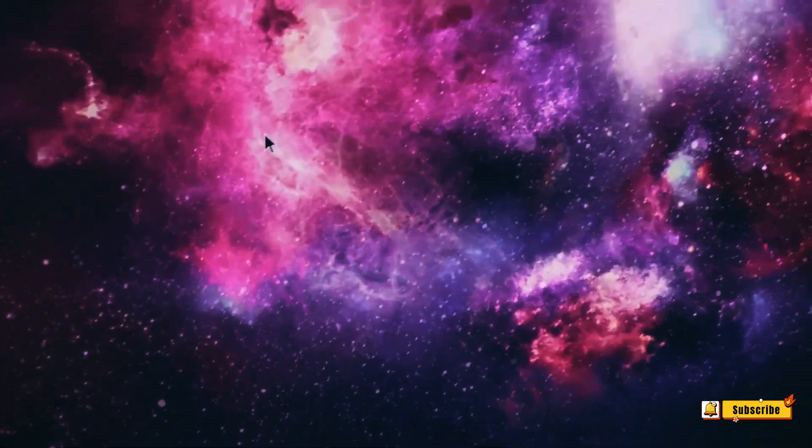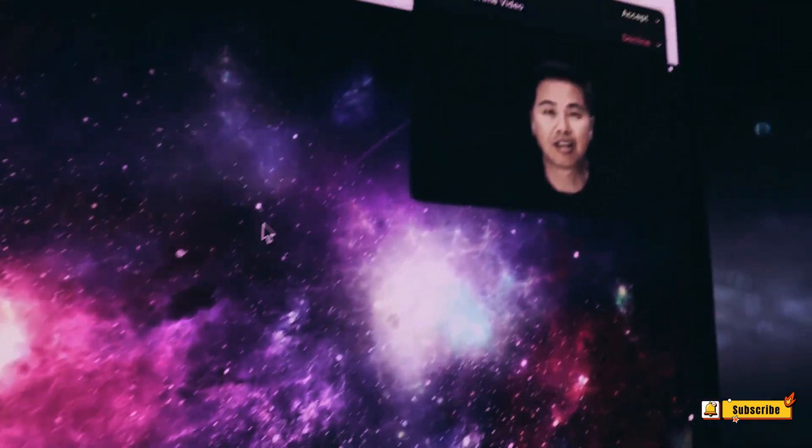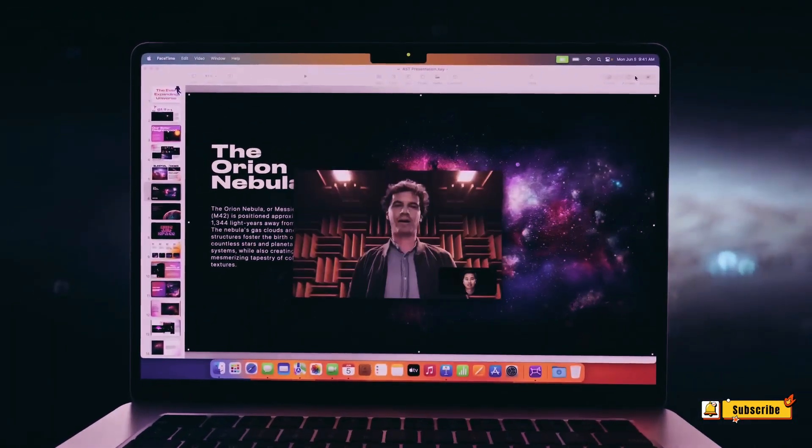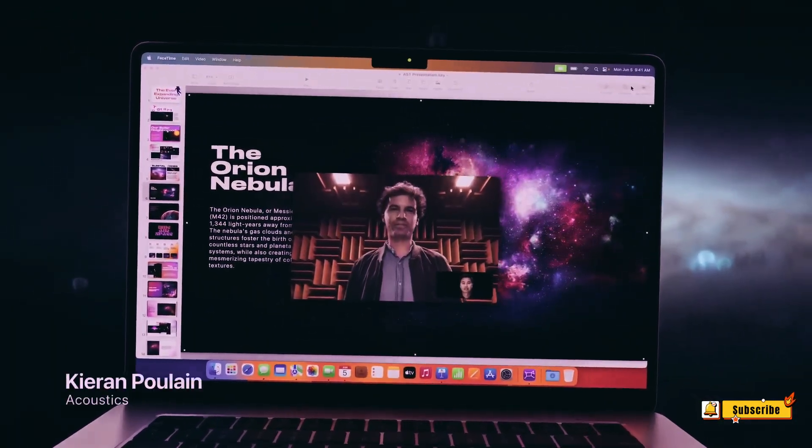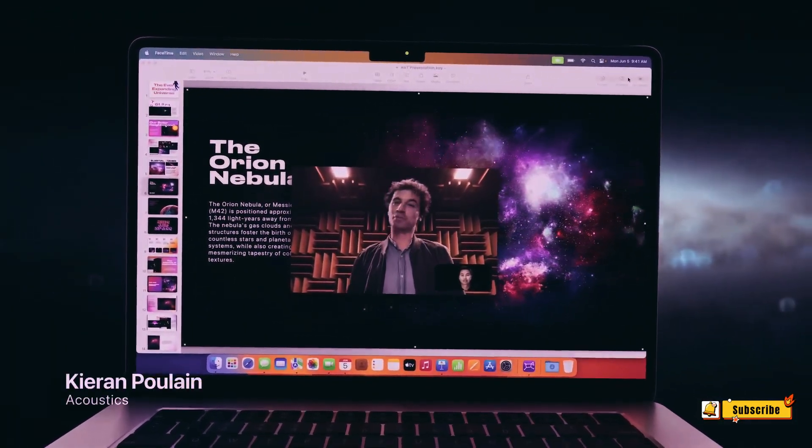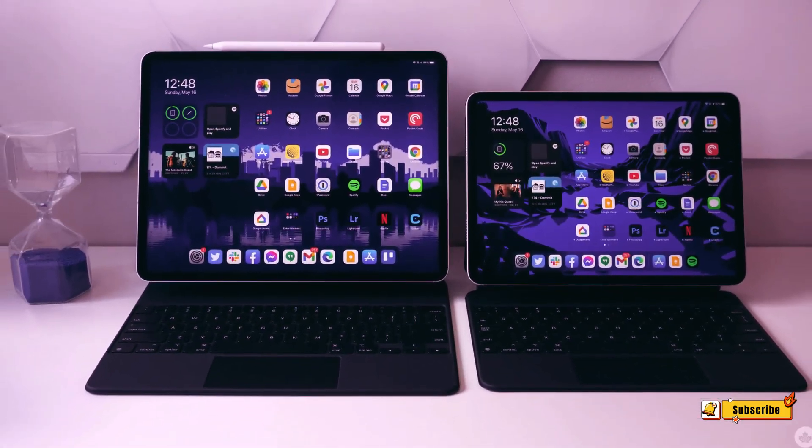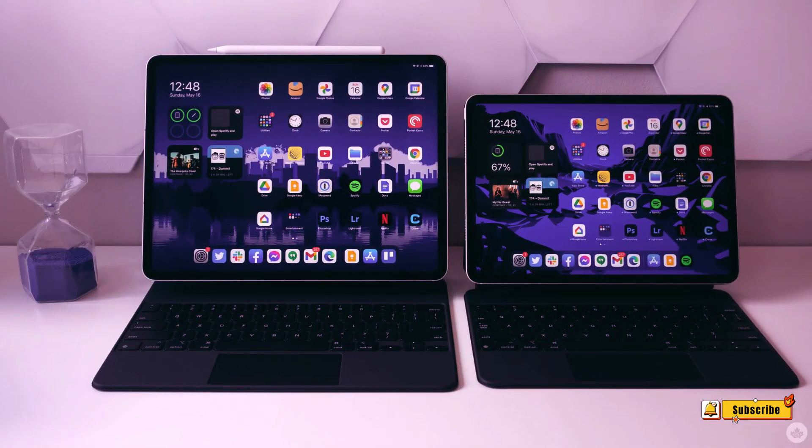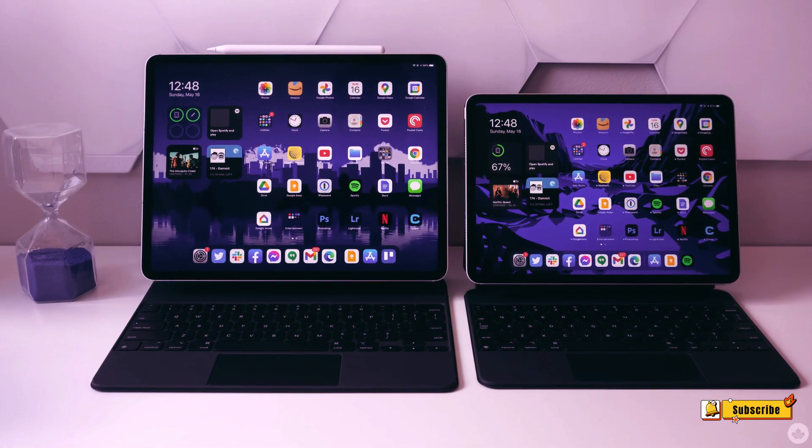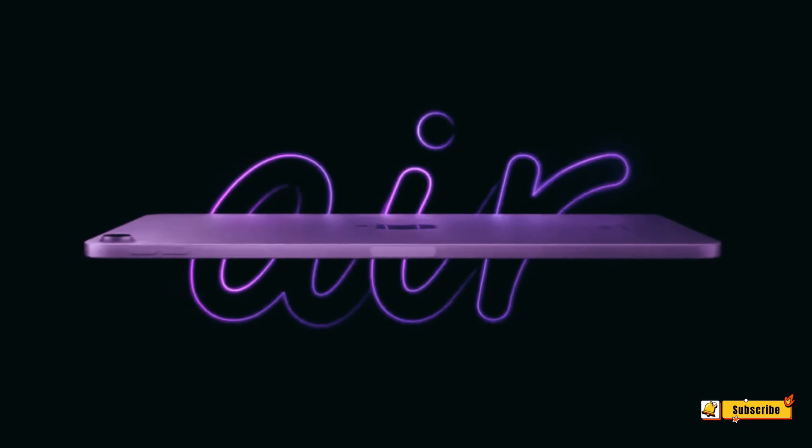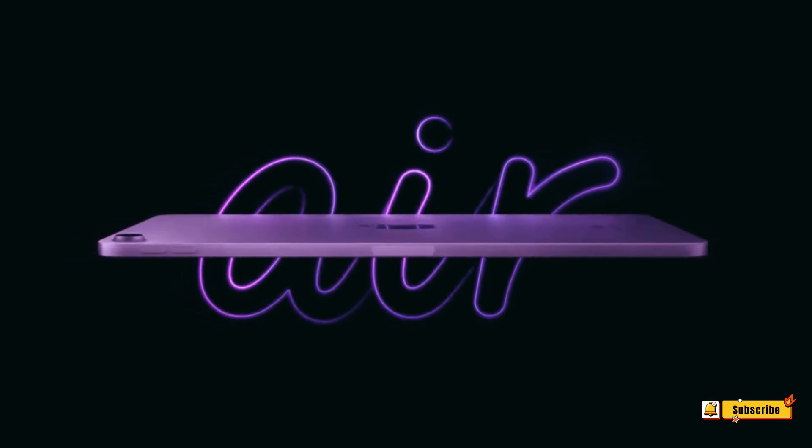Stay tuned for more updates as we continue to monitor the latest developments from Apple. Don't forget to subscribe and hit the notification bell to stay updated on all things tech. Until next time, keep exploring the world of technology.